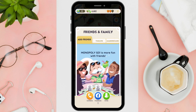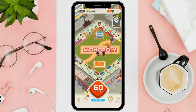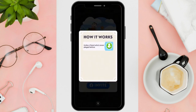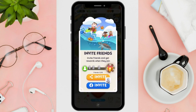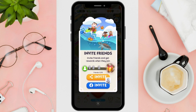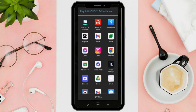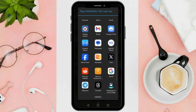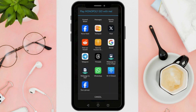Once you are in that section, locate and click on the invite button. You will then be presented with options to invite friends. You can select the Facebook invite option, which will direct you to your Facebook page. Click also on the first invite button, which allows you to invite friends through various applications or platforms.